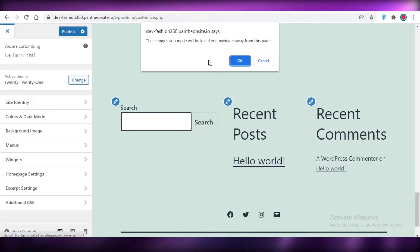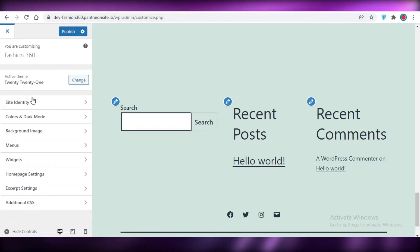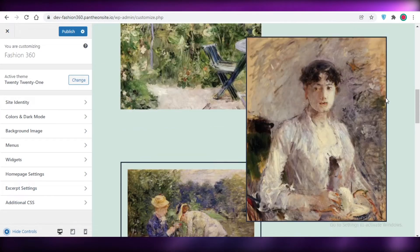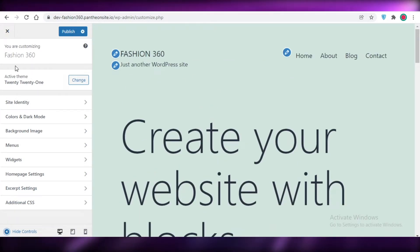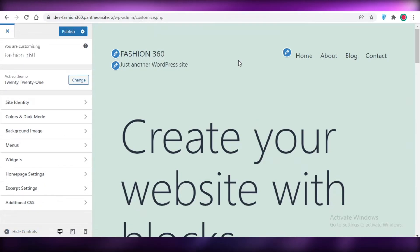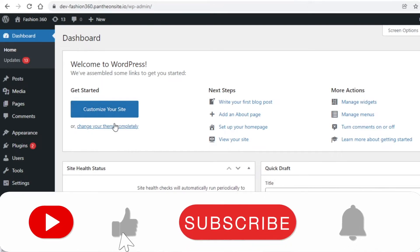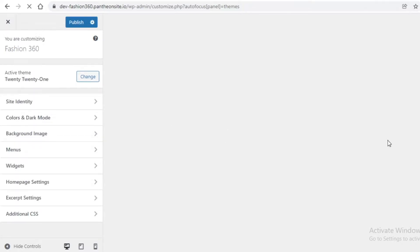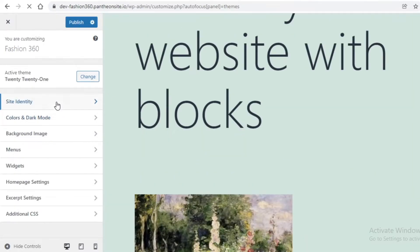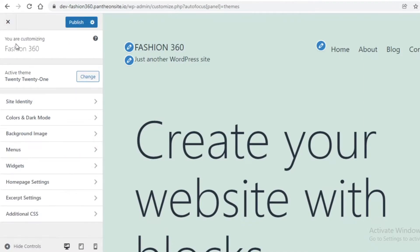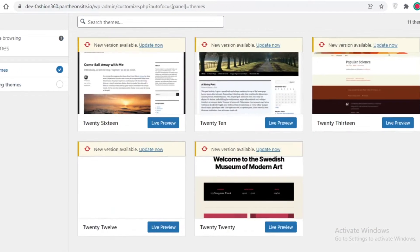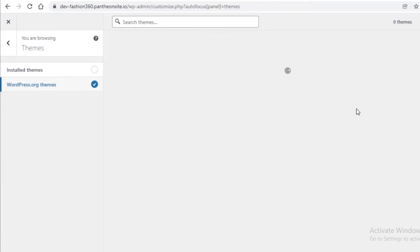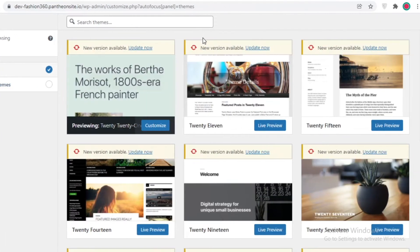If you want to simplify your work you can choose a template. You can see this theme has already been applied, but if you want to choose another theme you can go back and click 'Change your theme completely,' then choose from the many themes available. You can click on 'Browse Themes,' tab your installed themes, and then you have your WordPress.org themes.